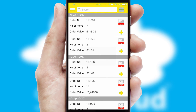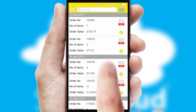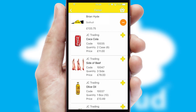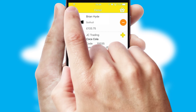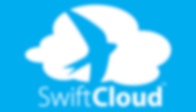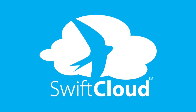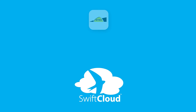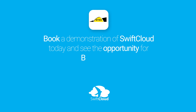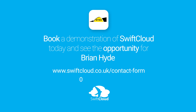A full and complete order history is available in the app and for time-saving purposes, you can even reorder from previous ones. SwiftCloud is a proven platform used by companies with a turnover of 1 billion and can be live for your business in 6 to 10 weeks. So book a demonstration of SwiftCloud today and see the opportunity for your business.